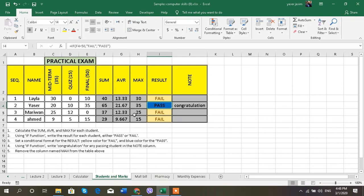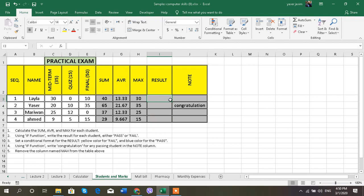Now what do we have? Last thing we have is the conditional format or the IF function and conditional format. Now, IF function: how do I use a function and when do I use it? When I have a conditional format—sorry, when I have a condition. That means I'm going to use the IF function, and the condition here is the result: I want pass or fail.